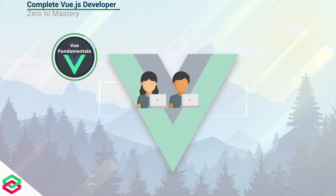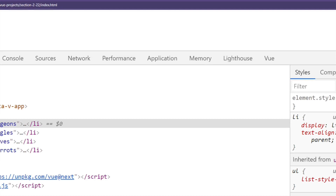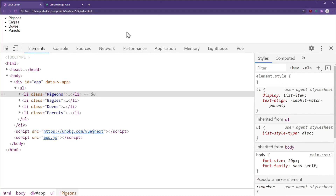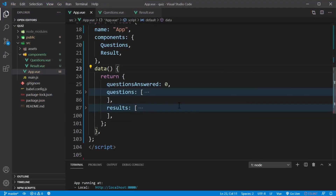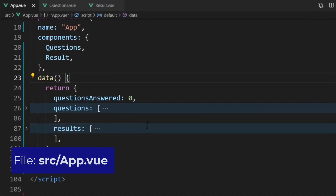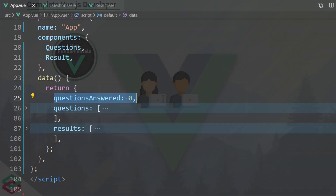I obviously have to start off with the Vue fundamentals. These are the core concepts of Vue, so that by the end of this section, you can start building things in Vue. For those that are already experienced in Vue, this will just be a quick refresher for you.